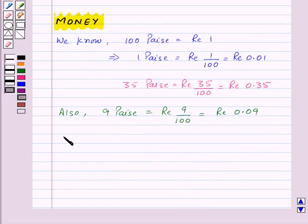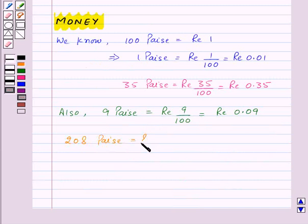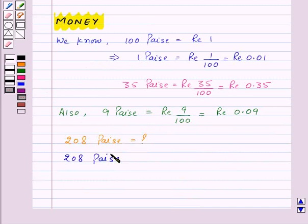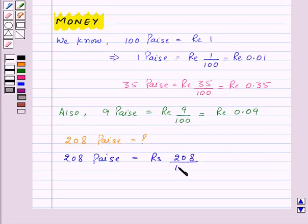Now let's see how much 208 paise will be in decimals. So here we have 208 paise. If we write it in rupees then we will get rupees 208 upon 100.